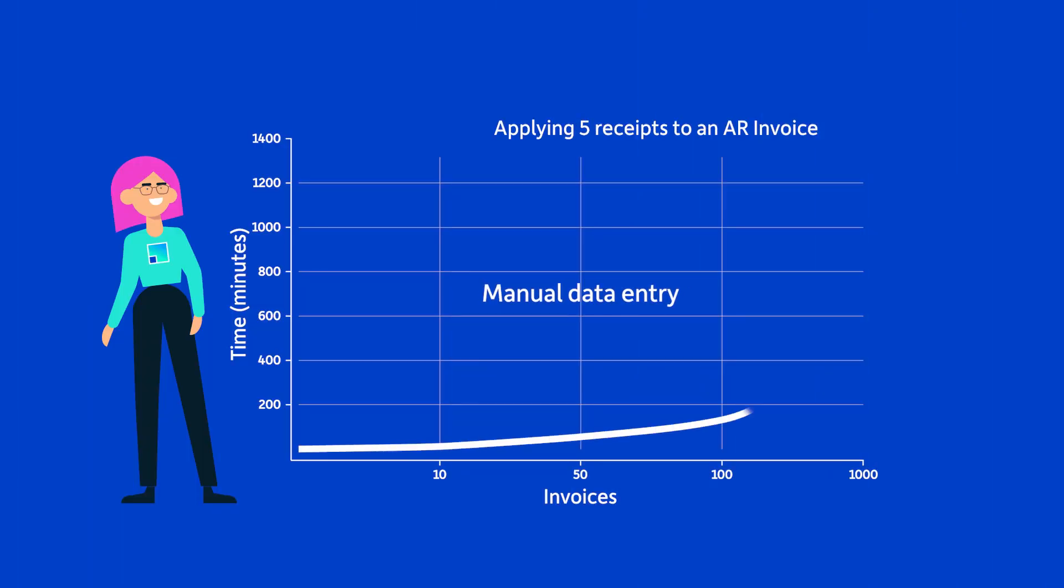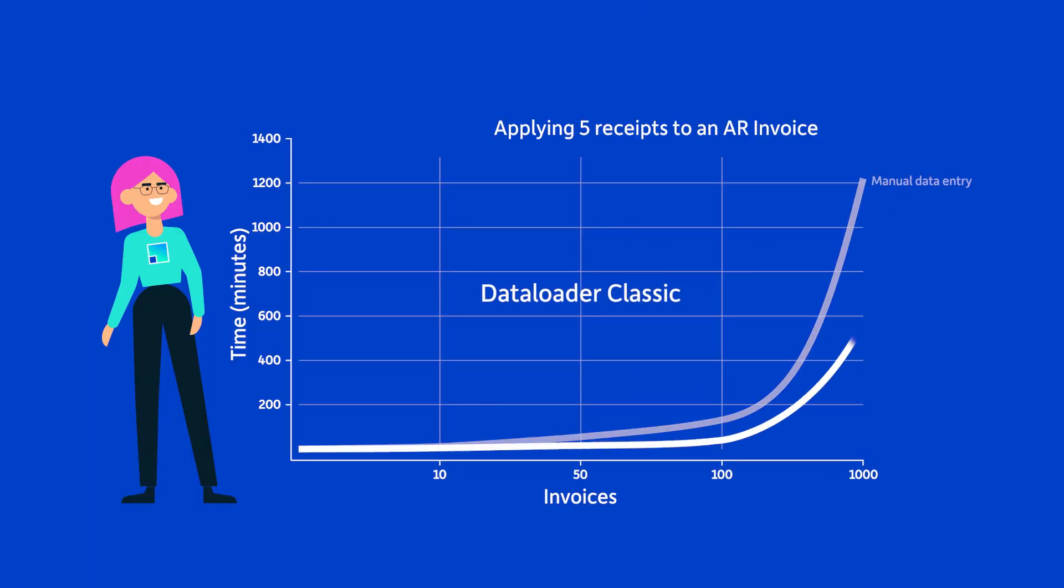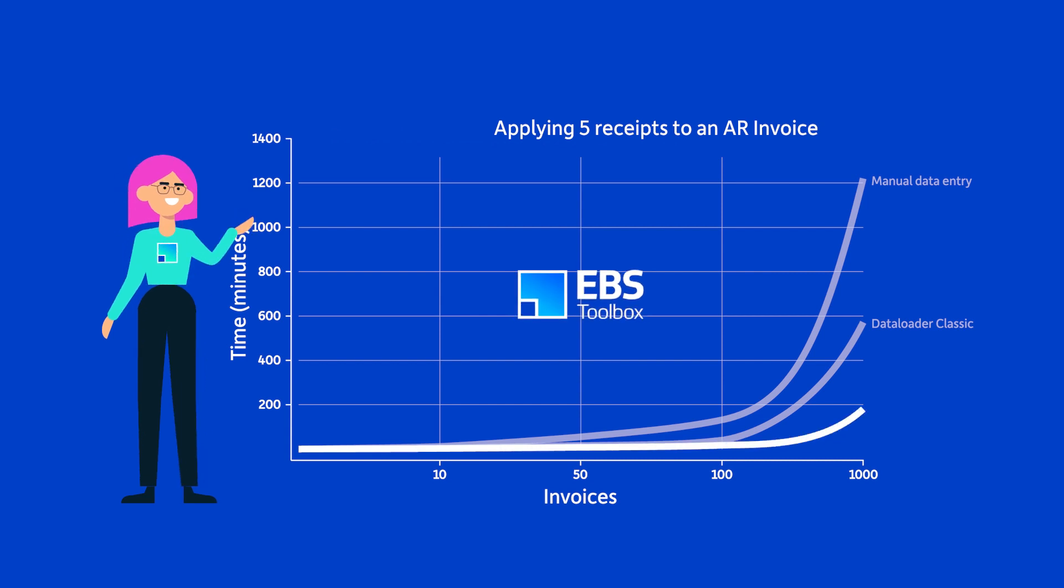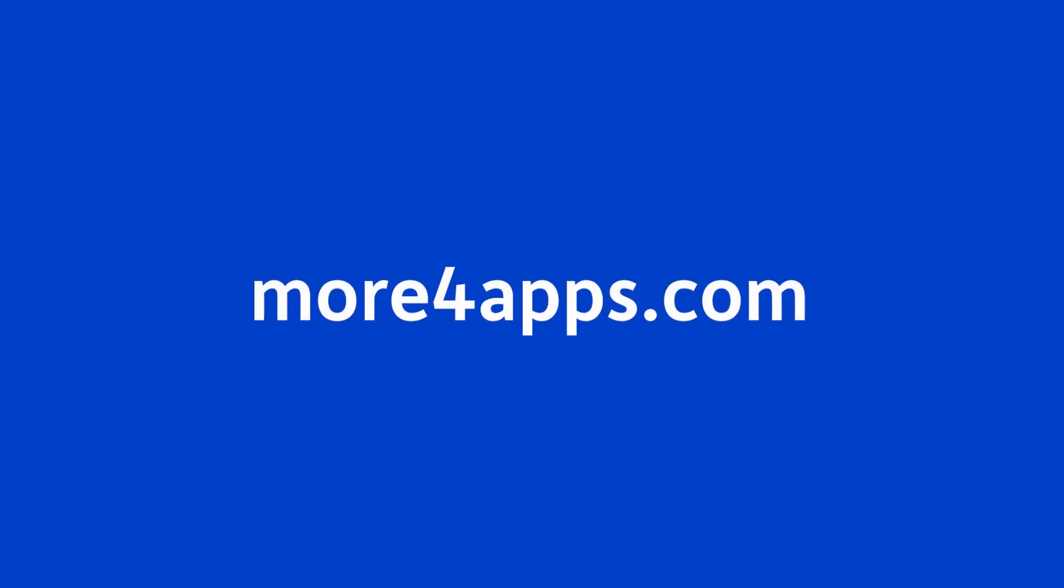Compare loading times for manual entry or data loader. EBS Toolbox is miles ahead. Find out more by going to our website or reaching out to a Morpher Apps sales rep. Thanks for watching.